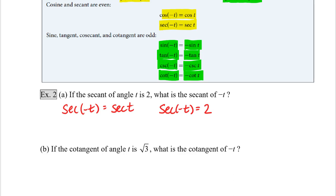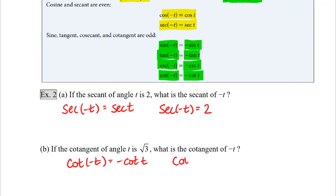Part B: if the cotangent of angle t is root 3, what is the cotangent of negative t? Cotangent is odd, which means that the cotangent of negative t equals the negative cotangent of t. We were told that the cotangent of t is equal to the square root of 3. So the cotangent of negative t is going to be equal to the negative of the cotangent of t, which is negative root 3.